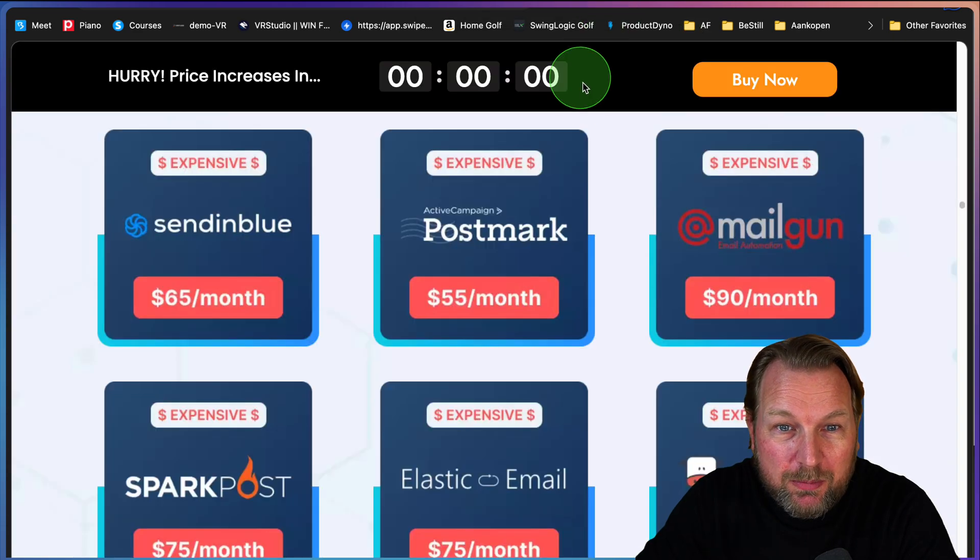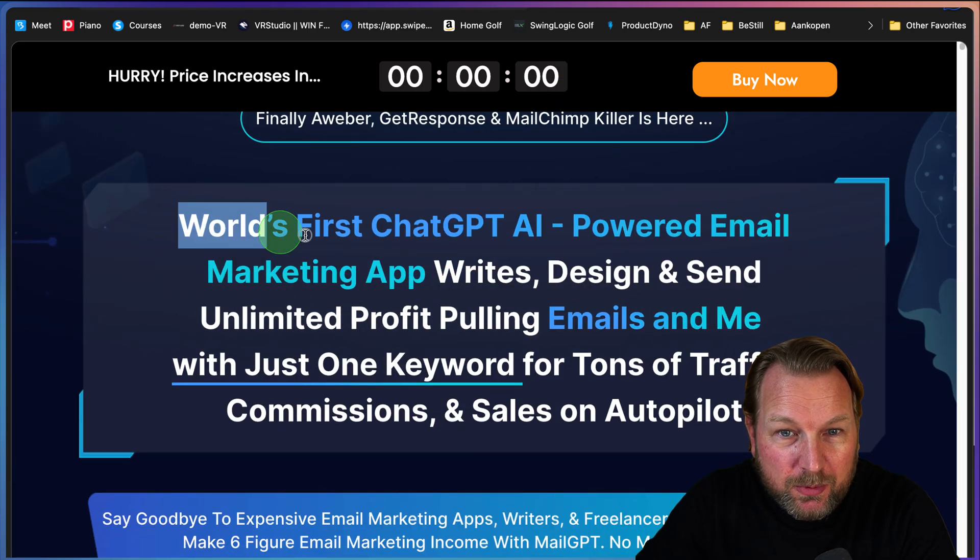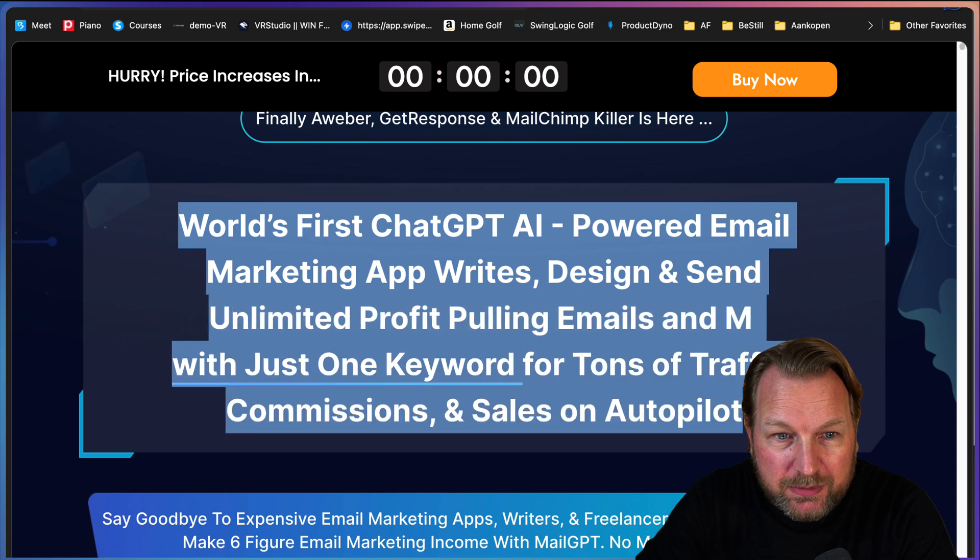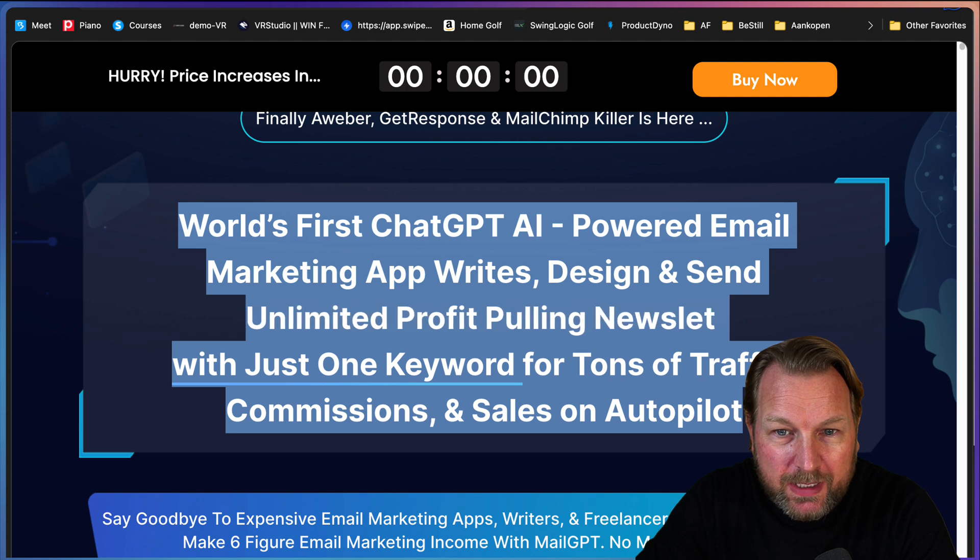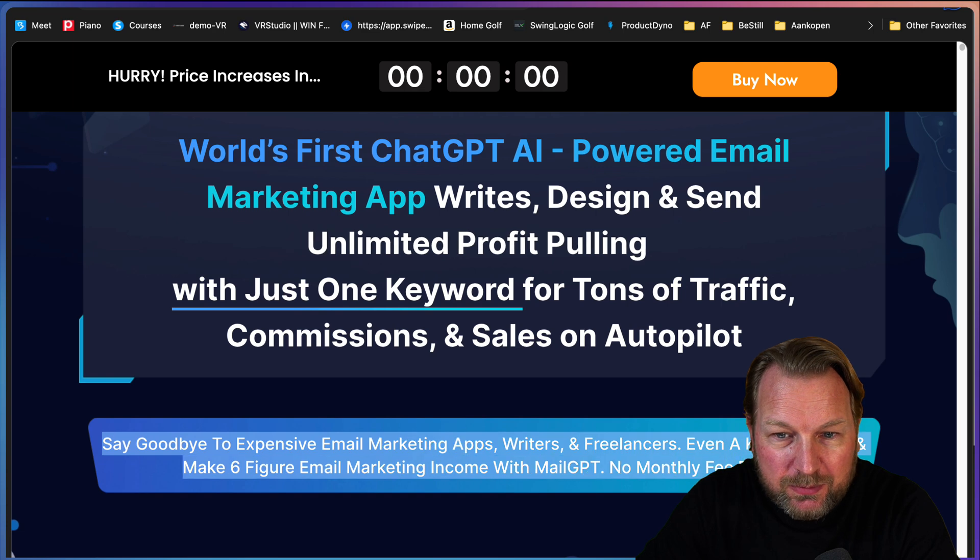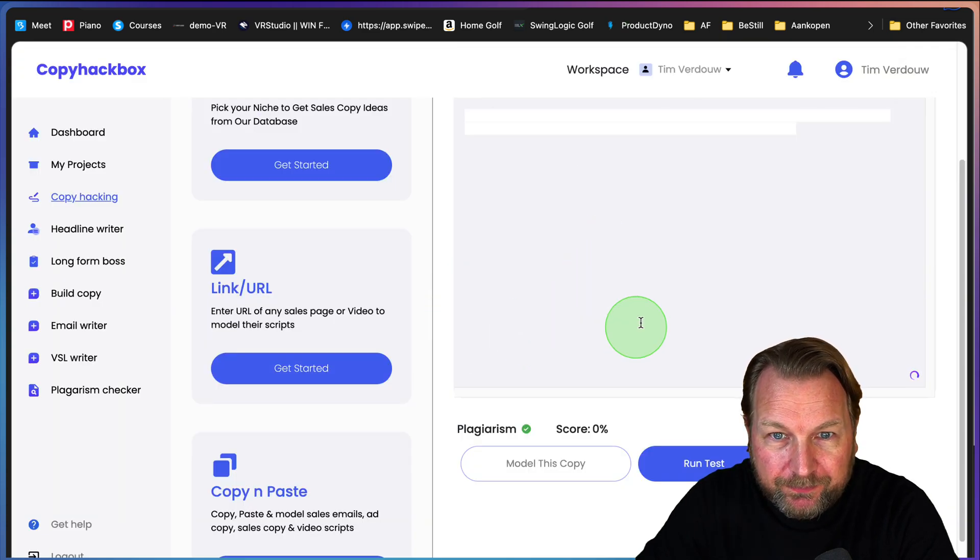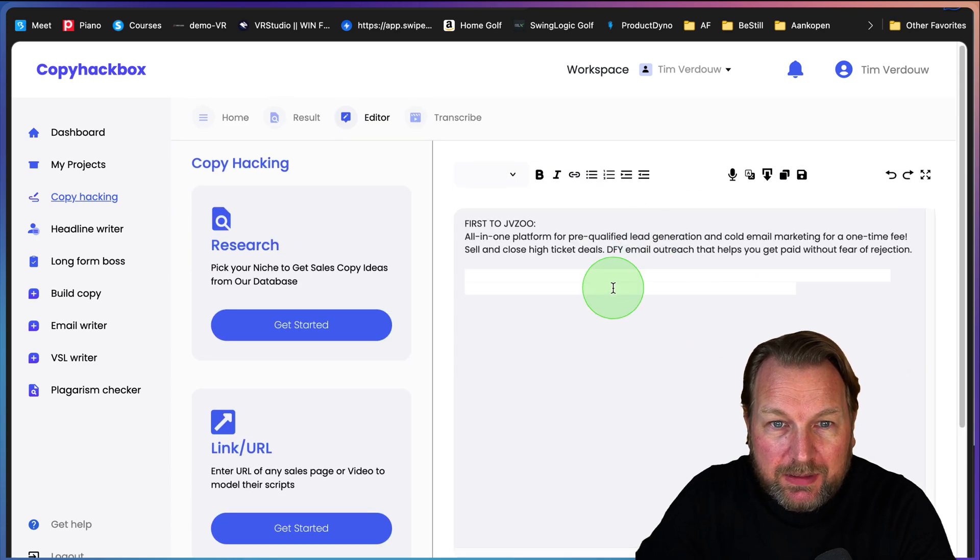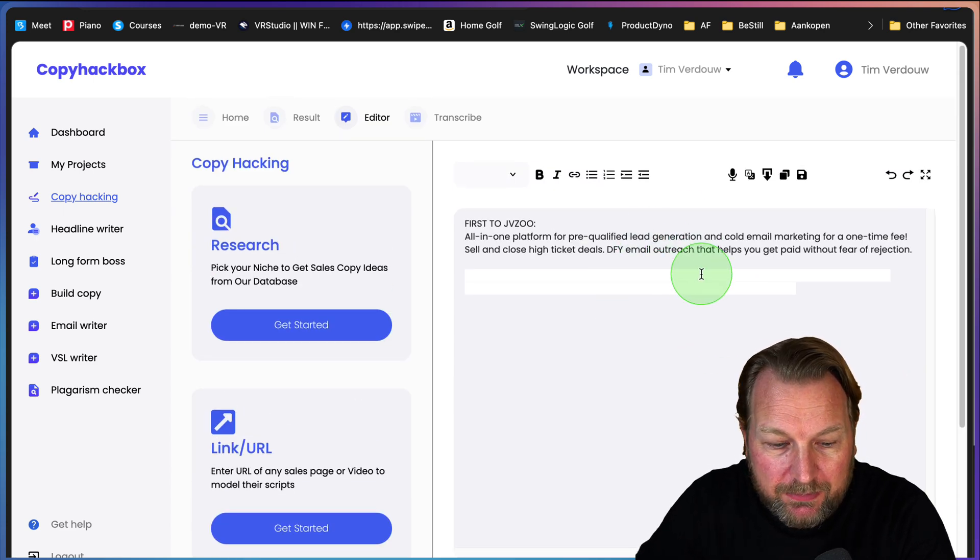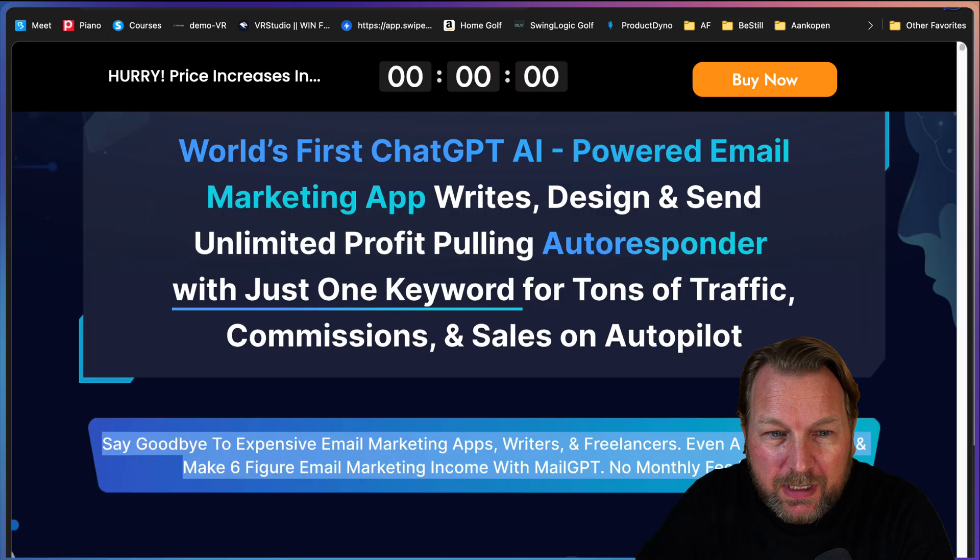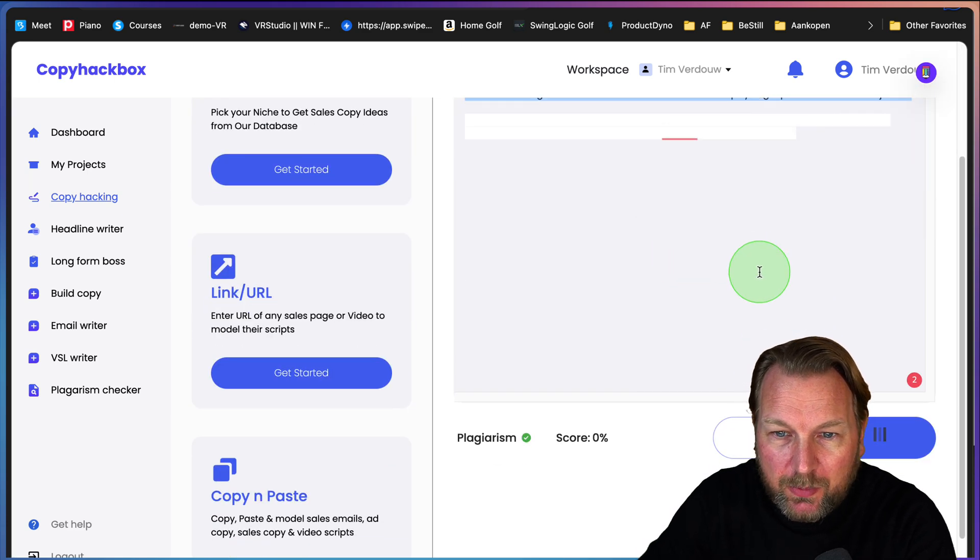Even Google didn't find it, so probably it has not been found. So probably this is correct. So let's do one more example. Let's take this headline from this page, world's first managing emails and messages, this headline rewrites newsletters. Say goodbye. Let's take this one. Let's paste that in Copy Hackbox. Let me see if this is something that can be found.